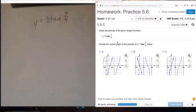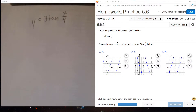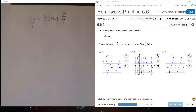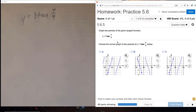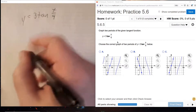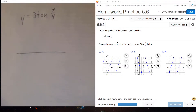Let's take a look at practice 5.6. The first function we're given is a tangent function. You're probably tempted to look at those choices and make some determinations from that, but I think you should try to graph this yourself first and then look at the choices. Let's draw a straight line, and then you have to know what the tangent form looks like.